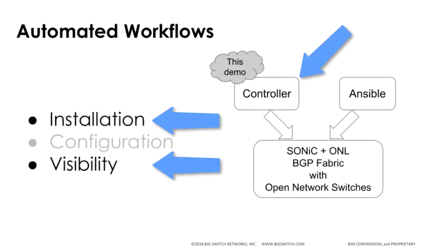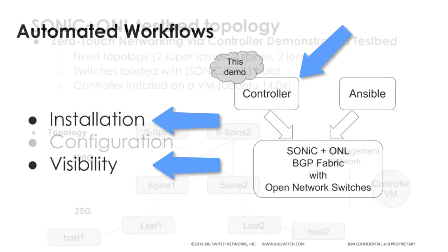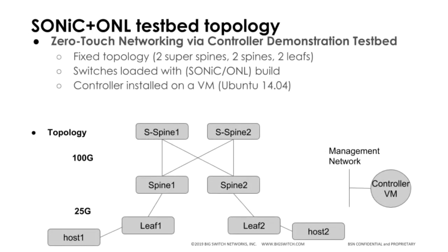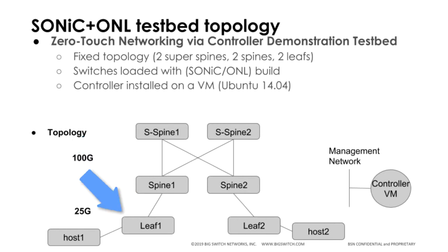We will be highlighting installation and visibility using a controller. For the purposes of this demo, we will be using a fixed topology with two 100GB Open Networking switches, each as Superspines and Spines, and two 25GB Open Networking switches as Leaf switches. The controller is installed on a VM.